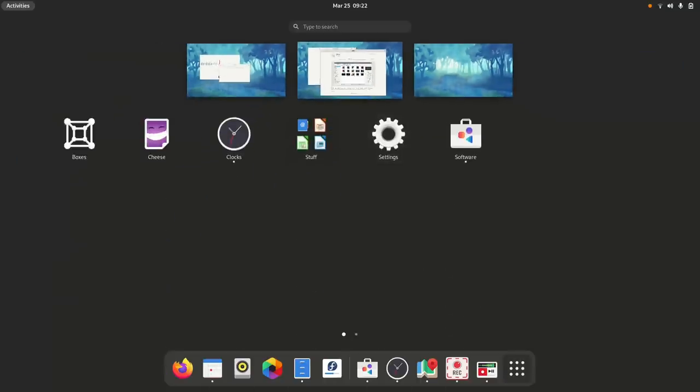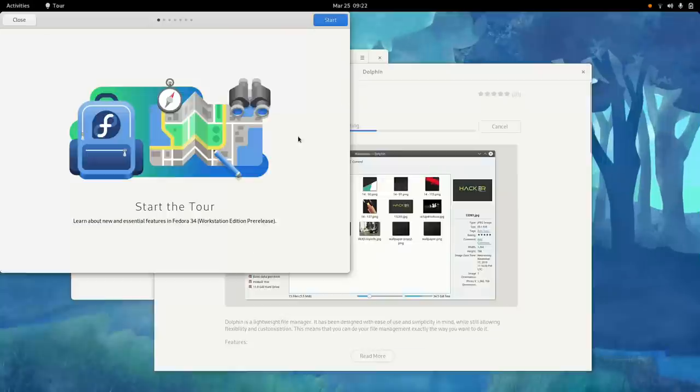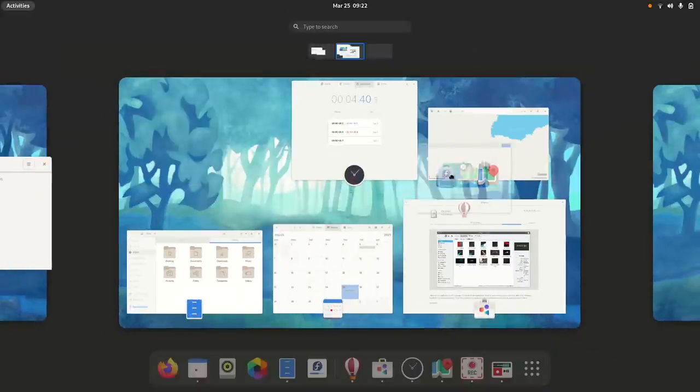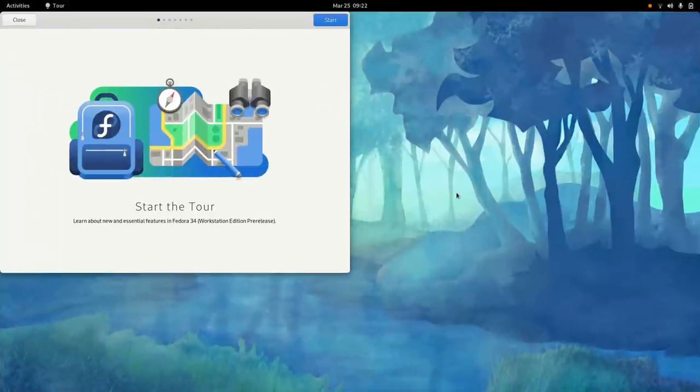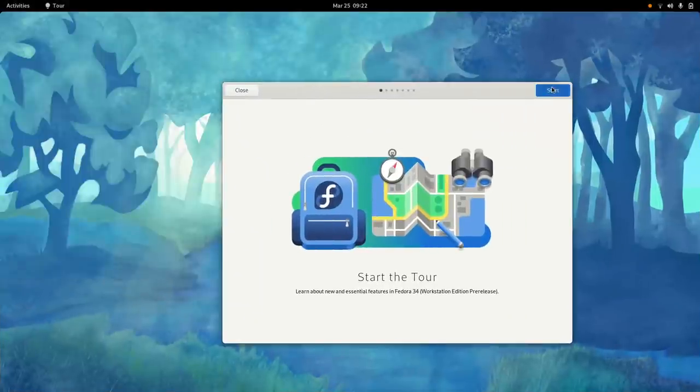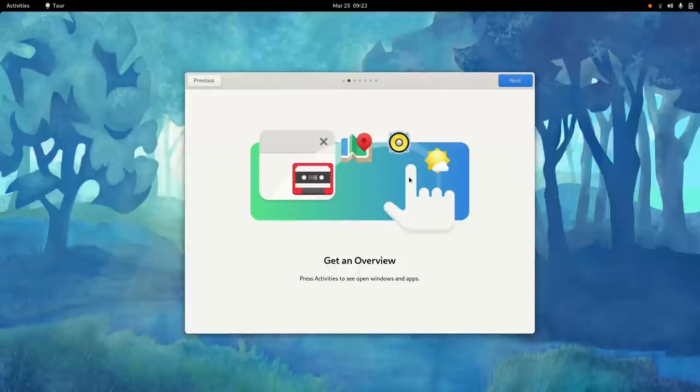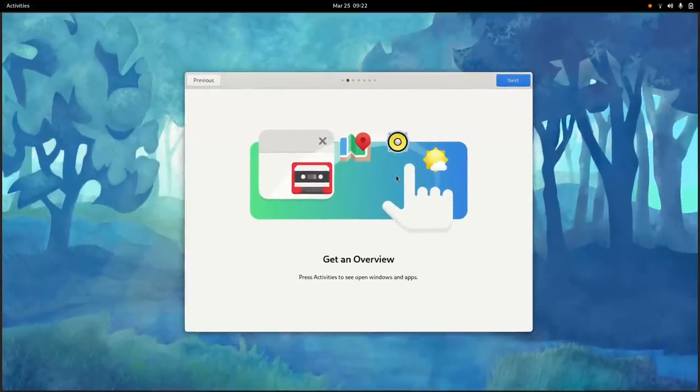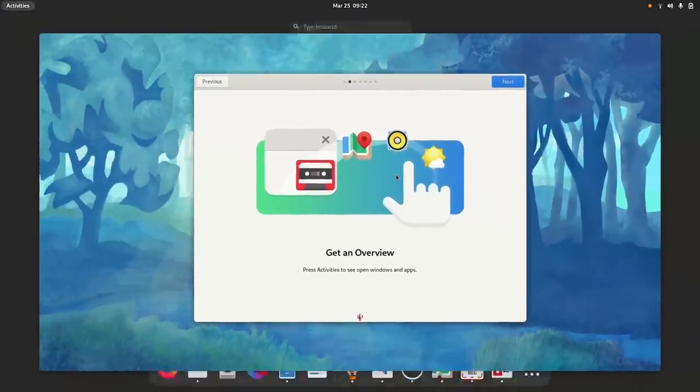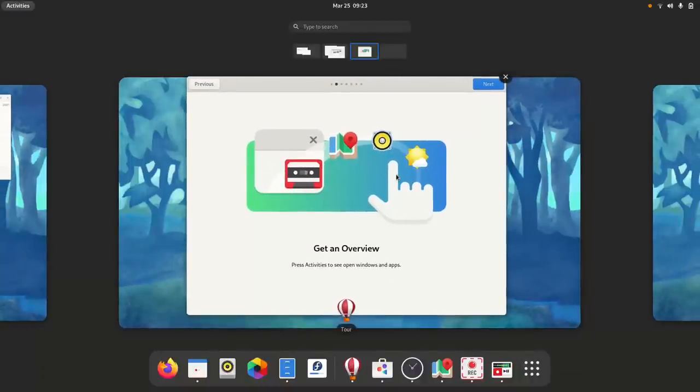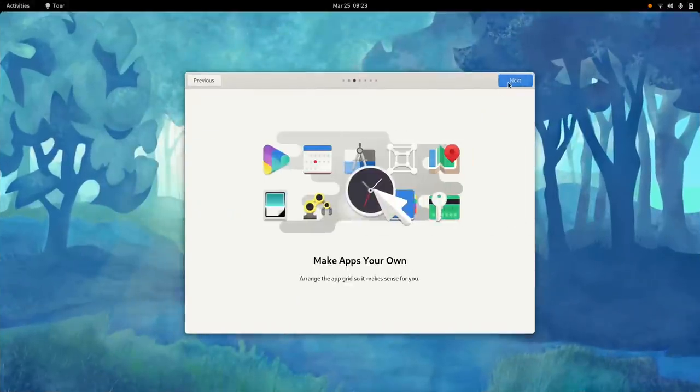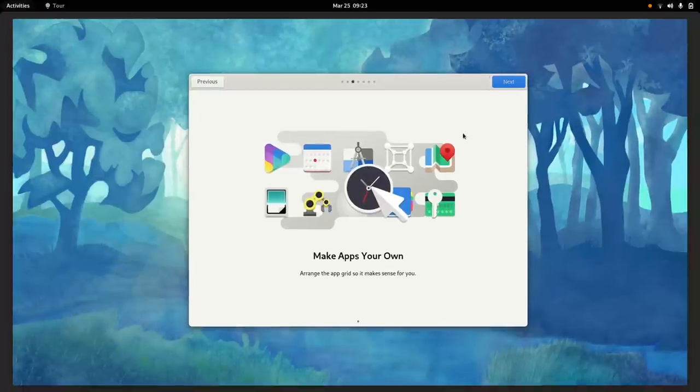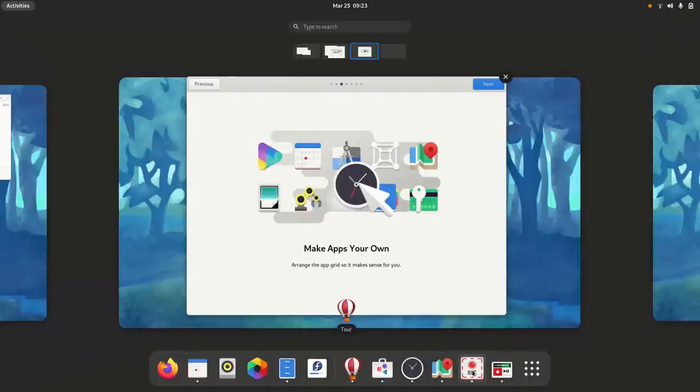A lot of effort in Plasma is also to make GTK applications look native and I'm wondering if there's the same effort in GNOME to make Qt applications look nice on the desktop. Anyway, there's also a tour application. Let me open this and then switch to a new desktop. This is very efficient, I like it.